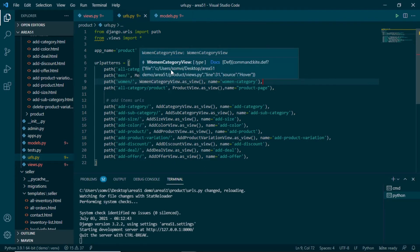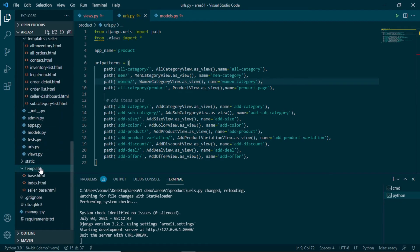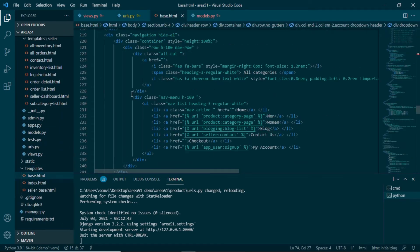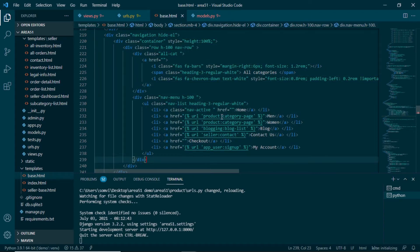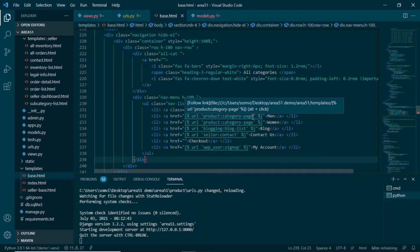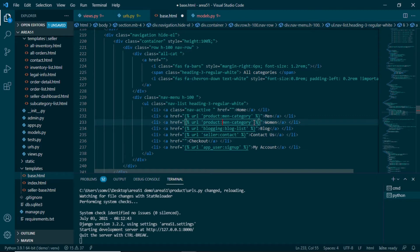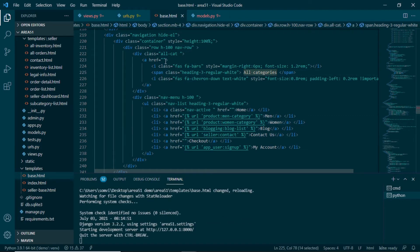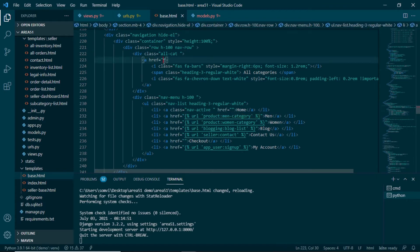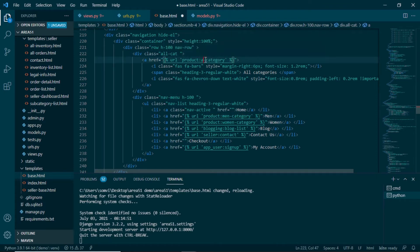Now let's go to base.html to change the URLs in our navigation. In the main templates base.html we can see the navigation links for Men and Women are using the same category page URL. We will change these — using the template URL tag for men-category and women-category respectively. Above this we have the all-categories link, so we use the template URL tag and set it to all-category.